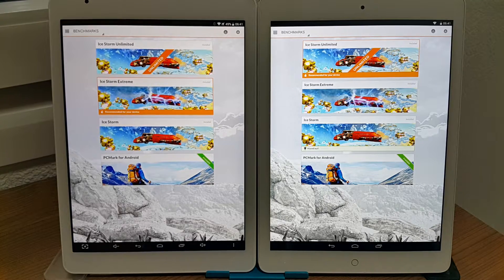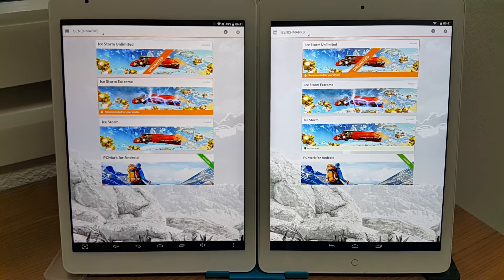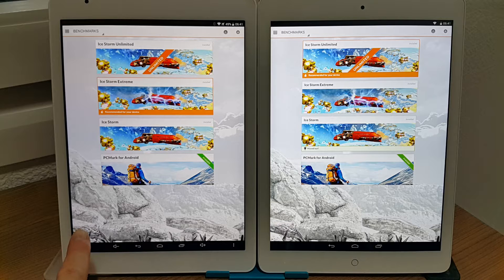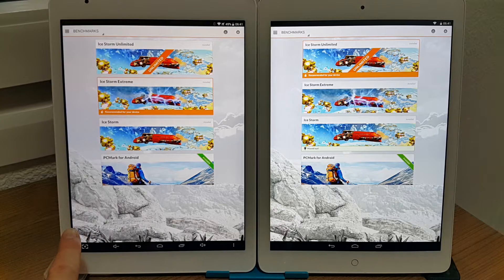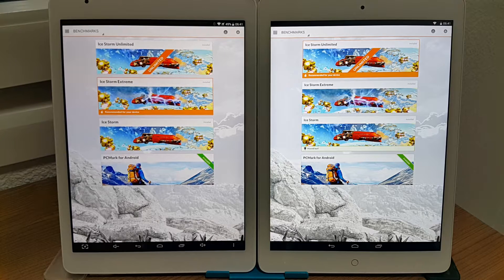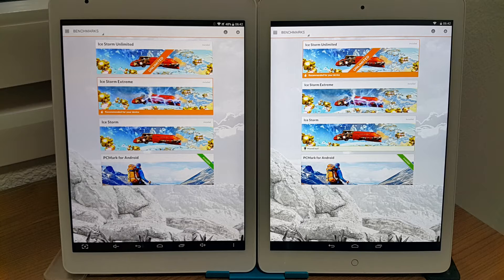Hi, it's Chris here from techtablets.com with a 3DMark benchmark. This is the Teclast P98 4G with the Mali 760 GPU. It has an octa-core MediaTek 64-bit processor, though it's not running a 64-bit operating system.